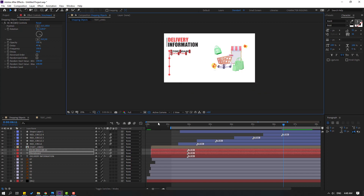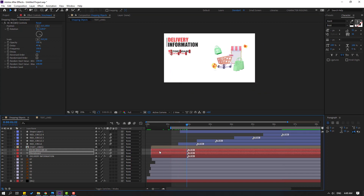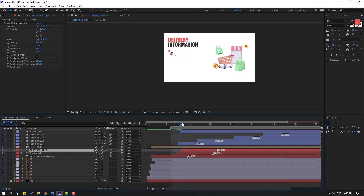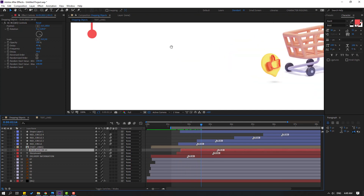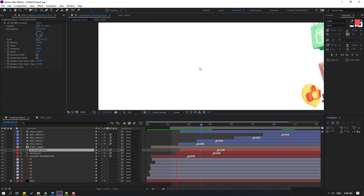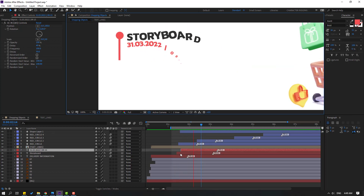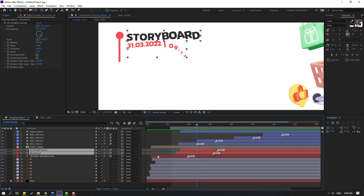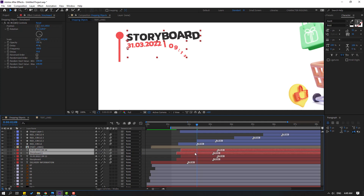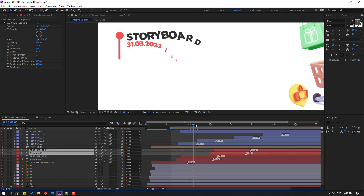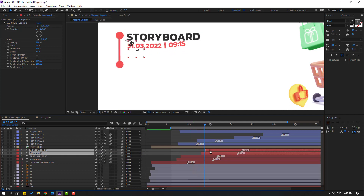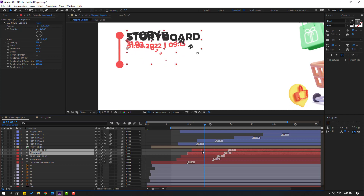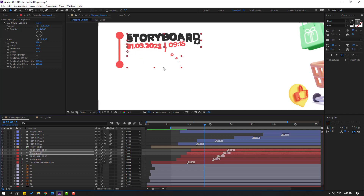Select this text and move here. Select these text layers, Ctrl+D, move up and move to right. Move to down.